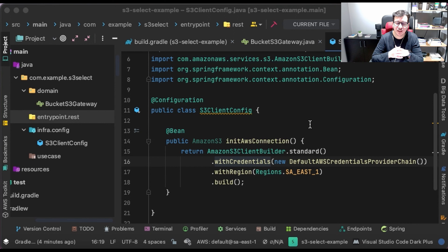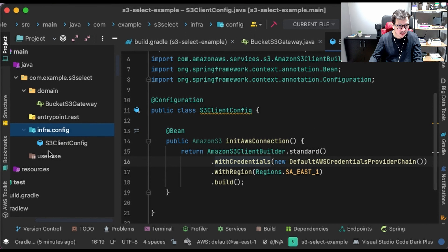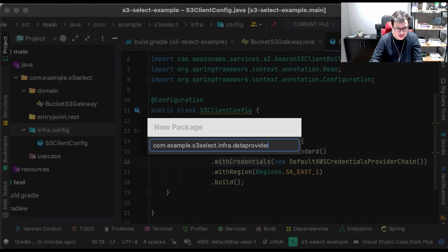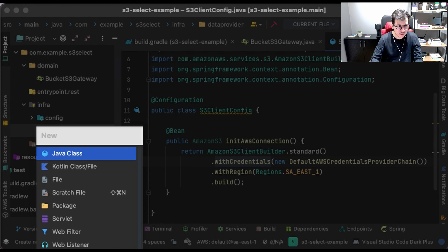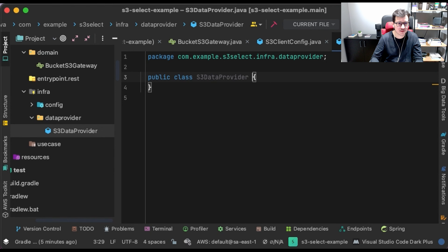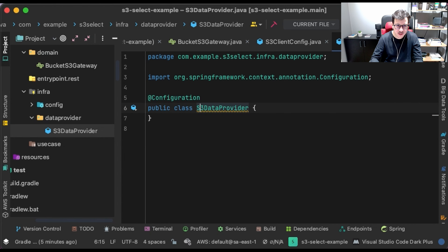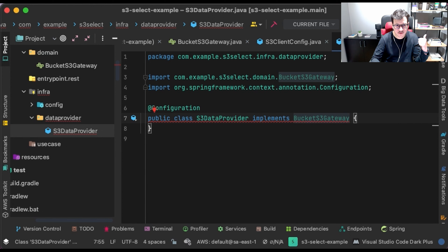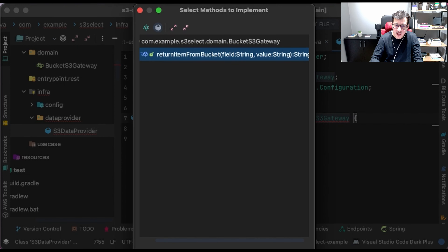Let's create the data provider, which is how we will access the S3 bucket. Let's create the data provider here in the infrastructure — outside of the config folder — and call it S3DataProvider. This data provider, as I said before, will implement the abstraction — the BucketS3Gateway interface we built before — and we will override its method.